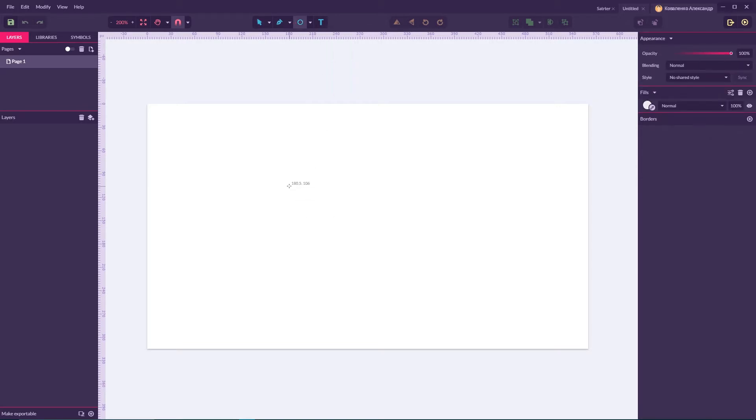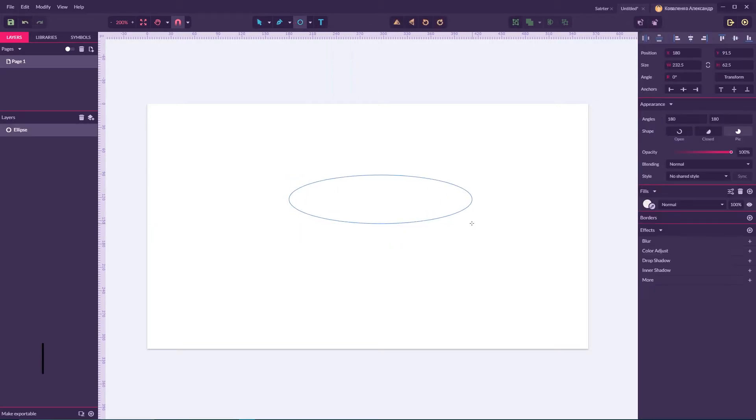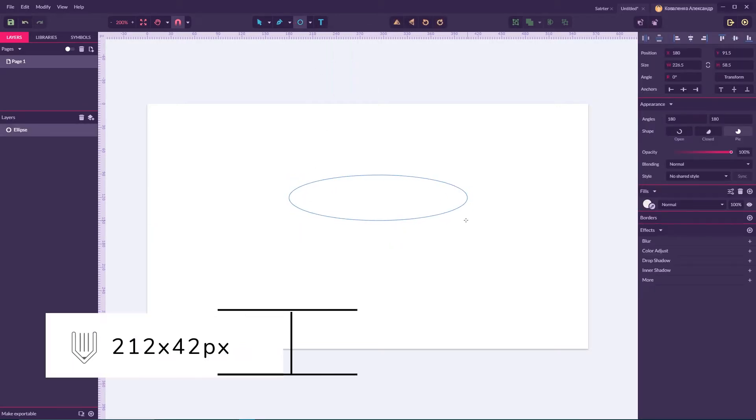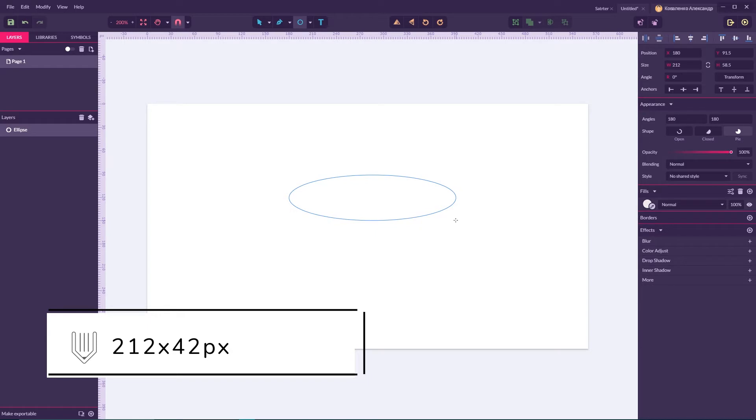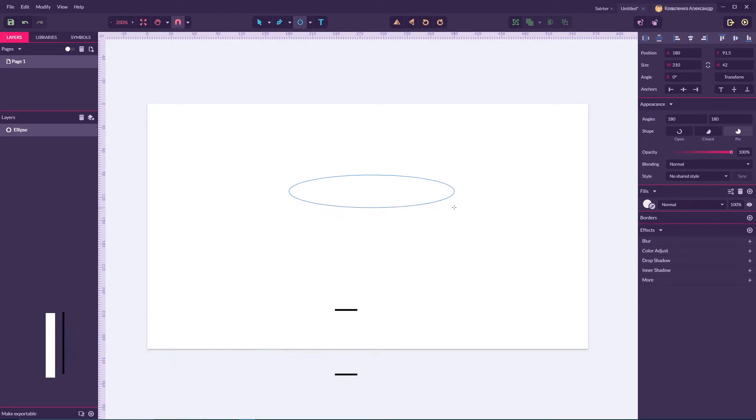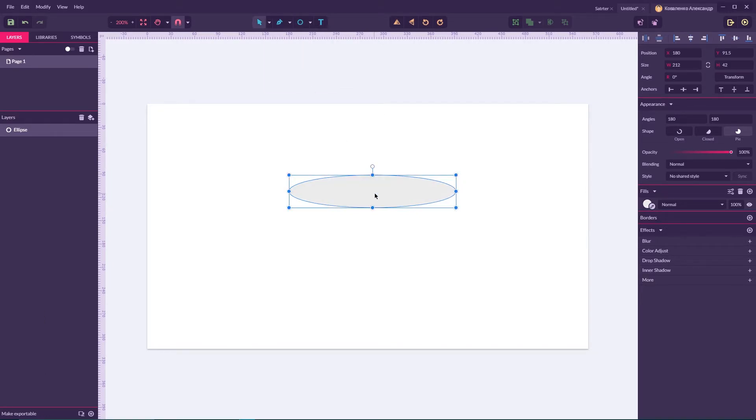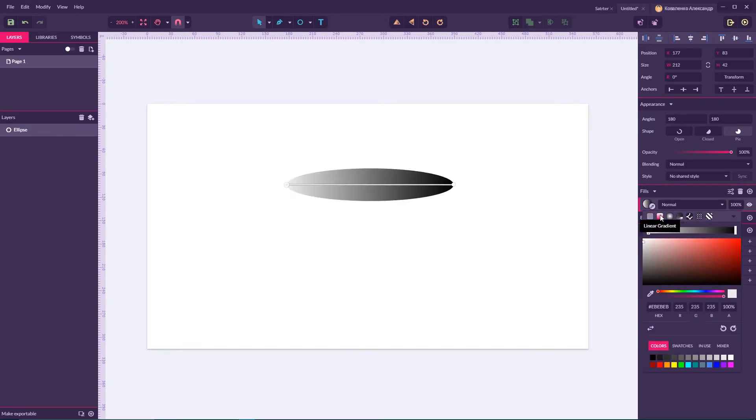I'm going to size this ellipse with 212 on 42 pixels height like so. Now I'm going to navigate to my fill and select a gradient, linear gradient.